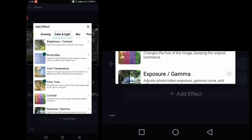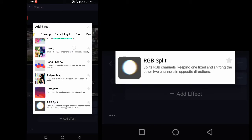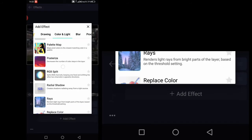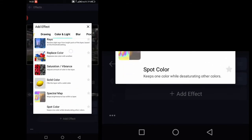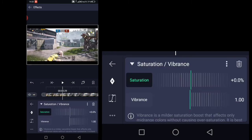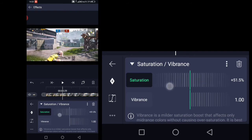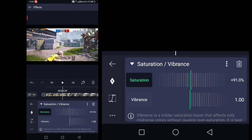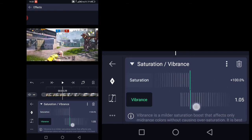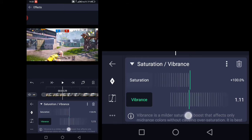Then add another effect called Saturation and Vibrance. Set the saturation to full, which is 100%, and set the vibrance to 1.1.